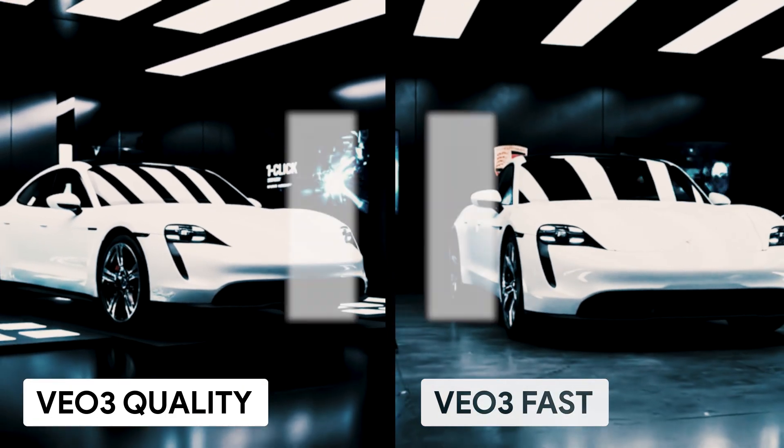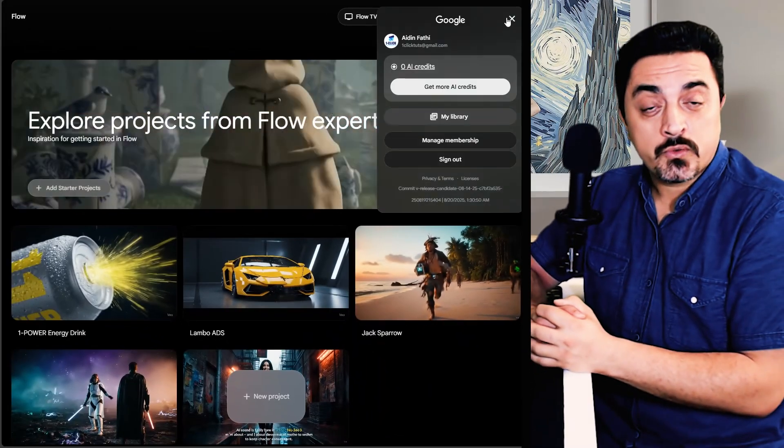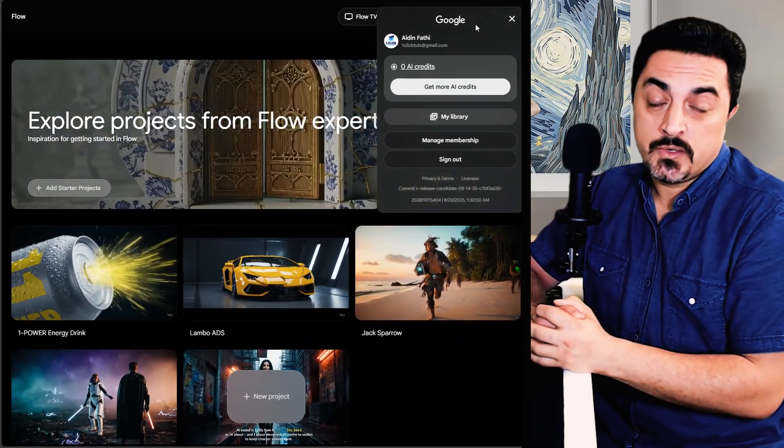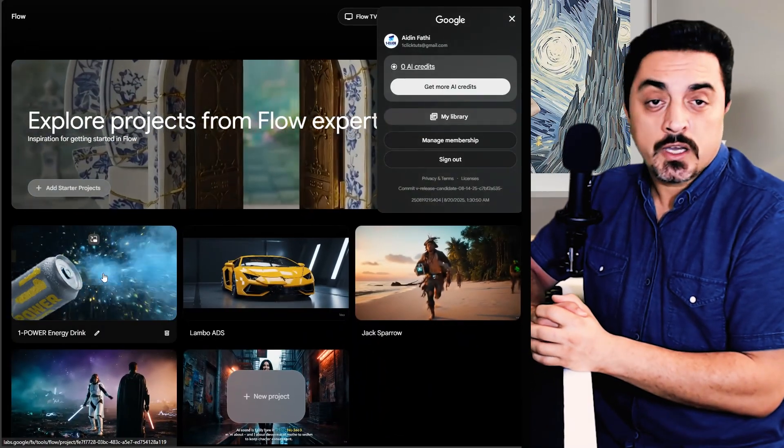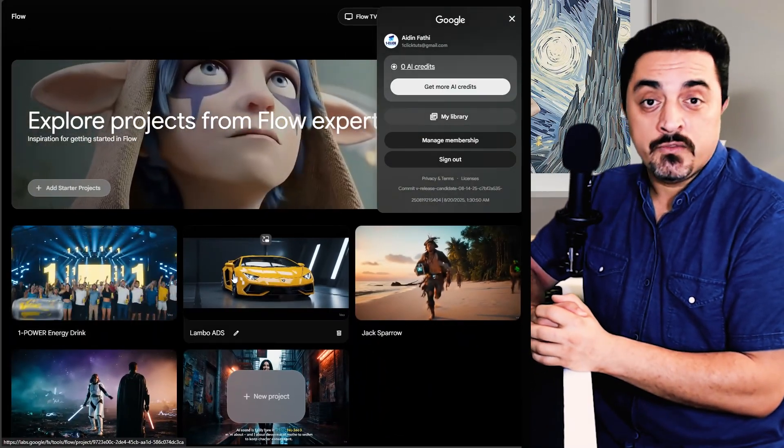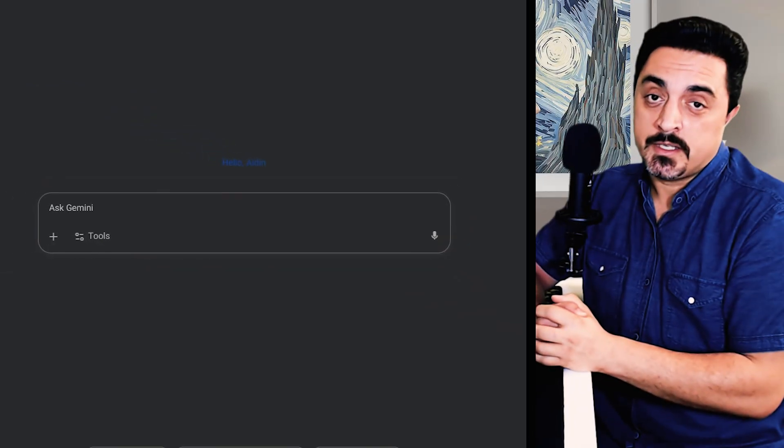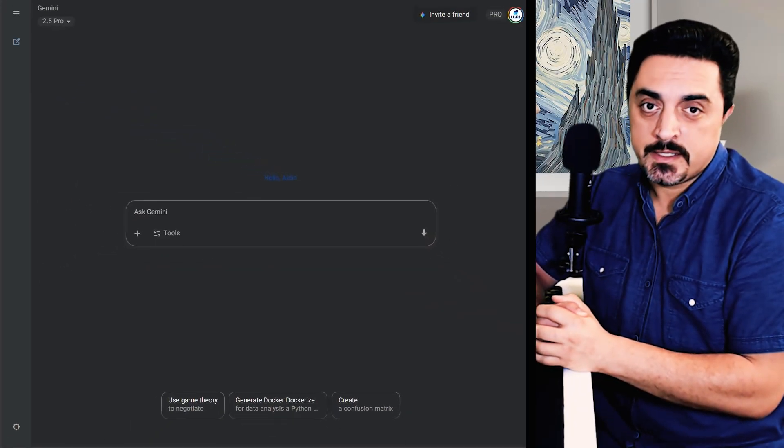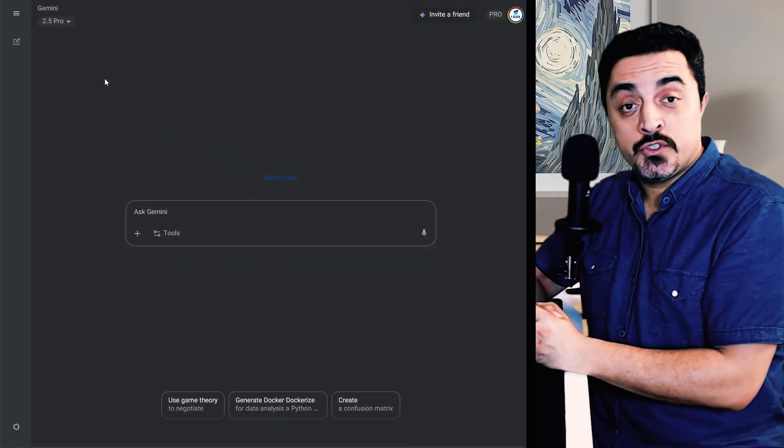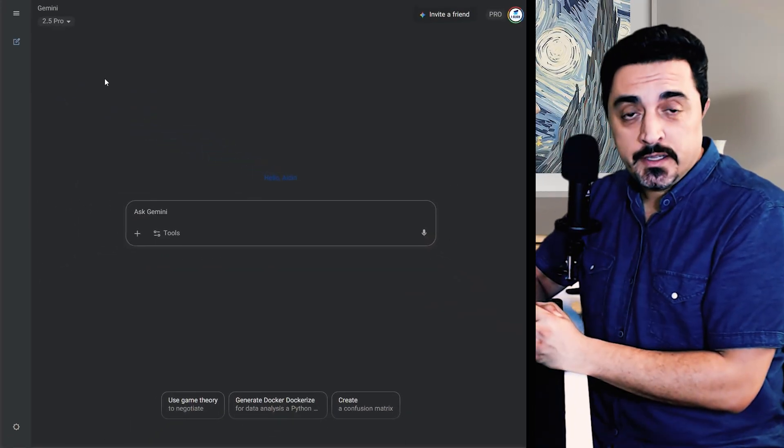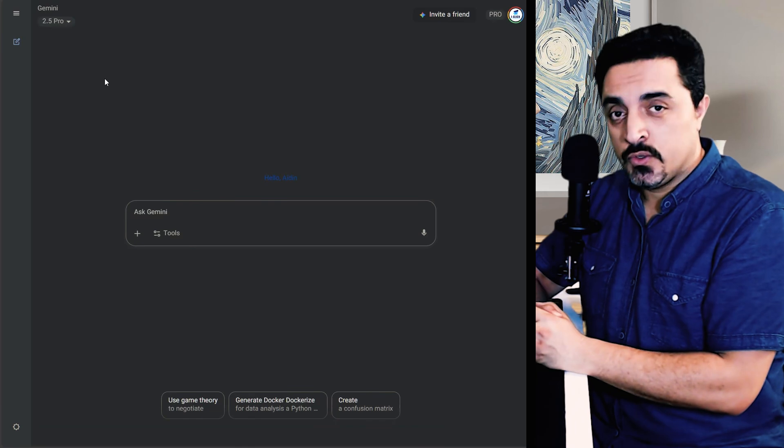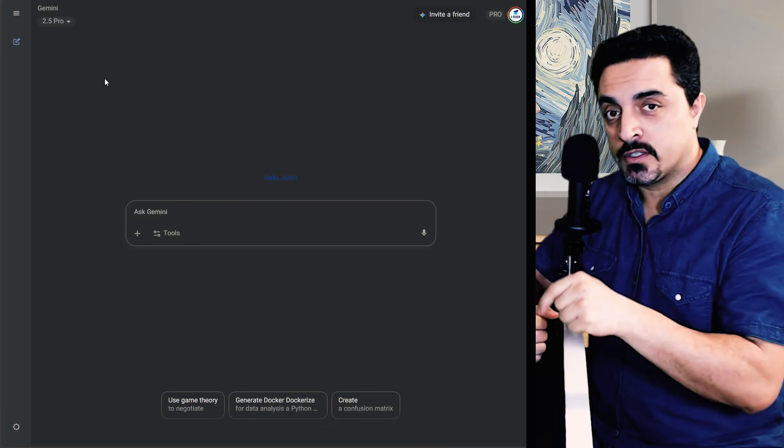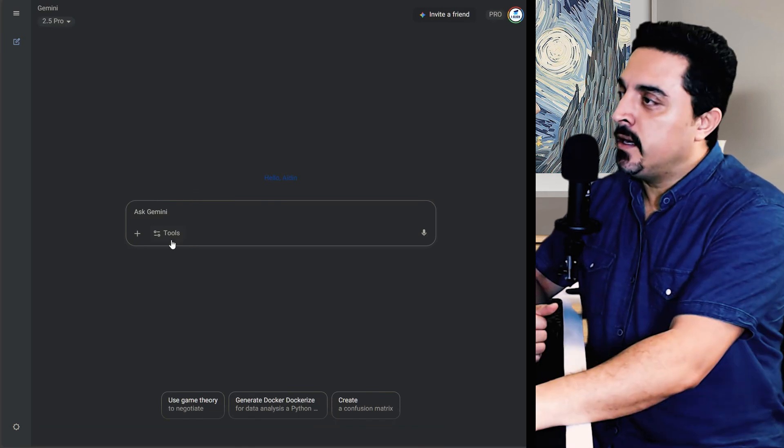And I'm curious which one you prefer. Please let me know in the comments below. Don't worry if your credits hit zero because you could continue to try Veo 3 using Gemini's website. As our second method, head over to the Gemini's website that you could find in the description below.